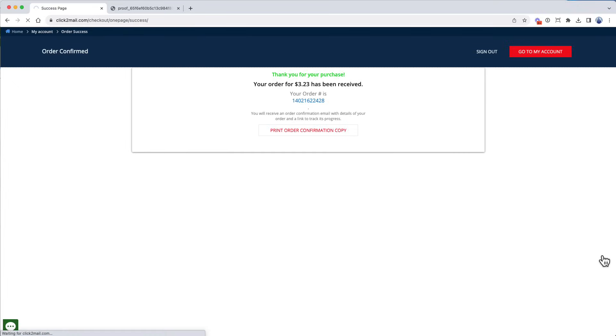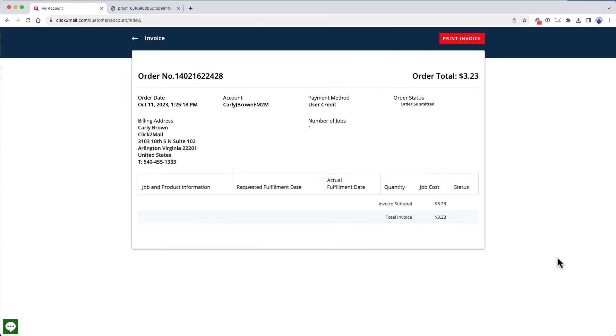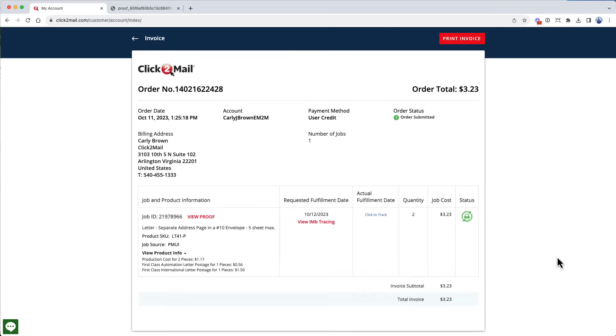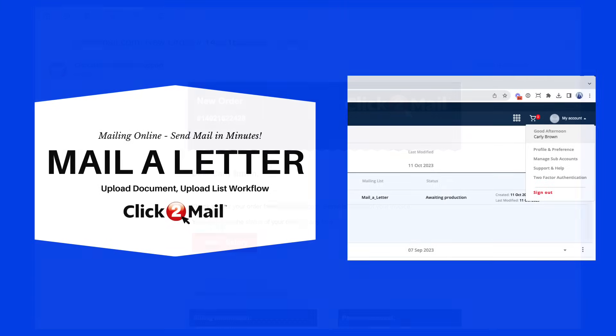You can view your job status by checking your order history. You can get there by visiting your Click2Mail account dashboard or by clicking Order History from the menu on the left. You will also receive an order notification confirming receipt of the job. You'll receive another notification when the job goes into production and when it's mailed. You can disable order notifications in your Profile and Preferences section.